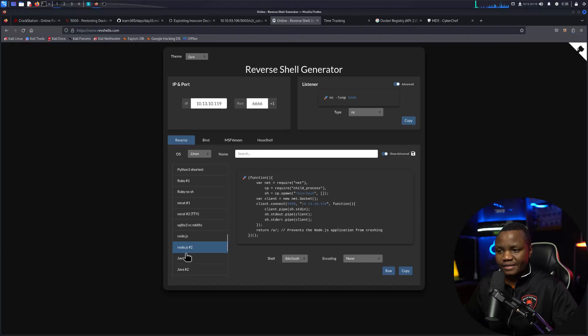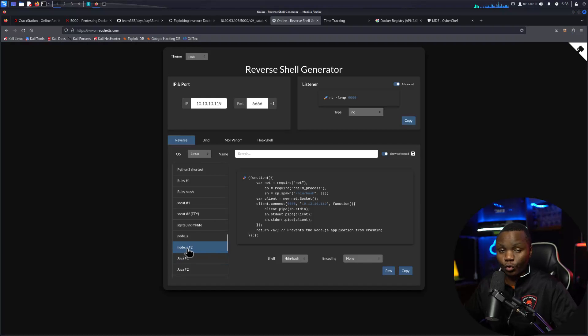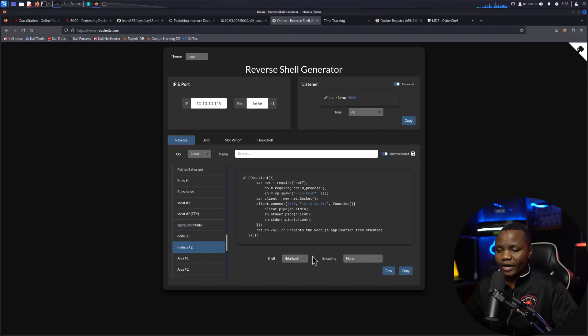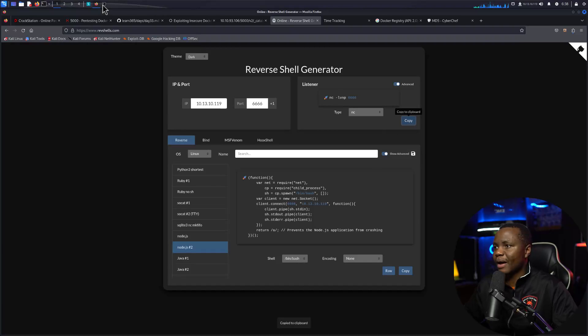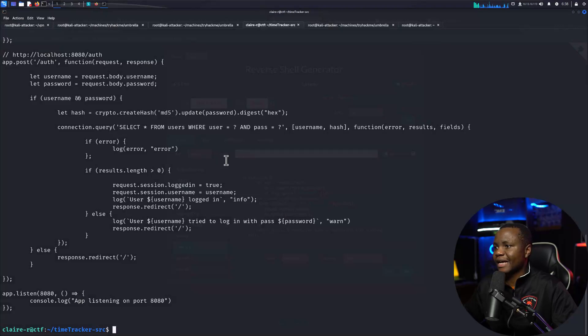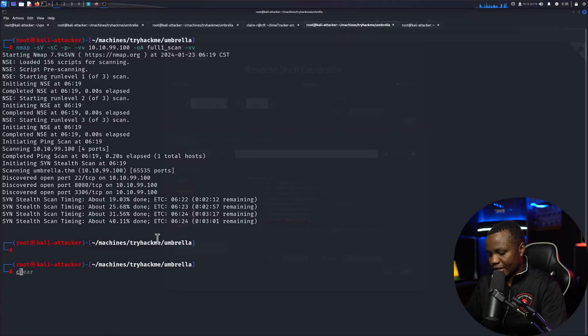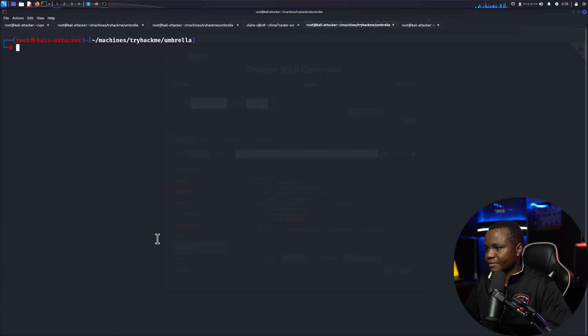And then I'll go here and say I want a reverse shell. I want it to come from Linux, it's a Node.js application, so I'm going to choose Node.js number two. You can use number one if you wanted to. Number two is what worked. I'm actually getting a reverse shell with /bin/bash, so everything is done for me. What I need to do is copy these commands and start this machine.